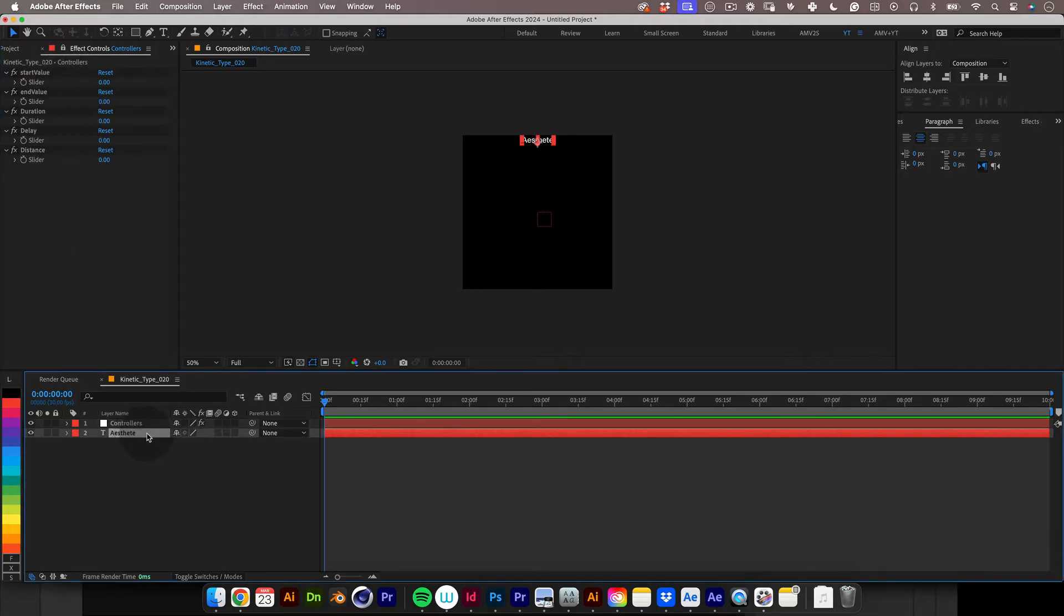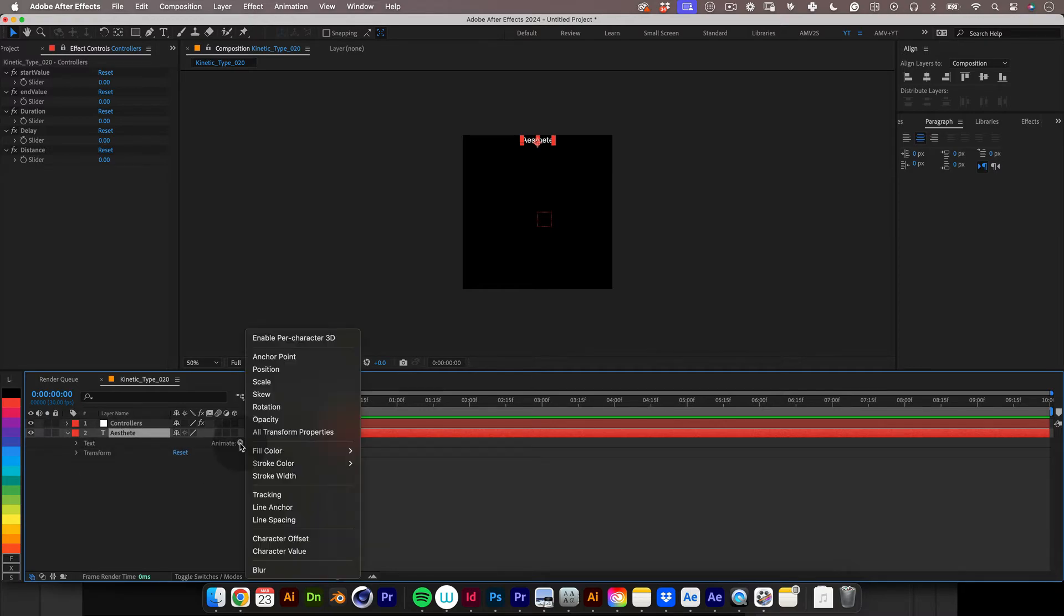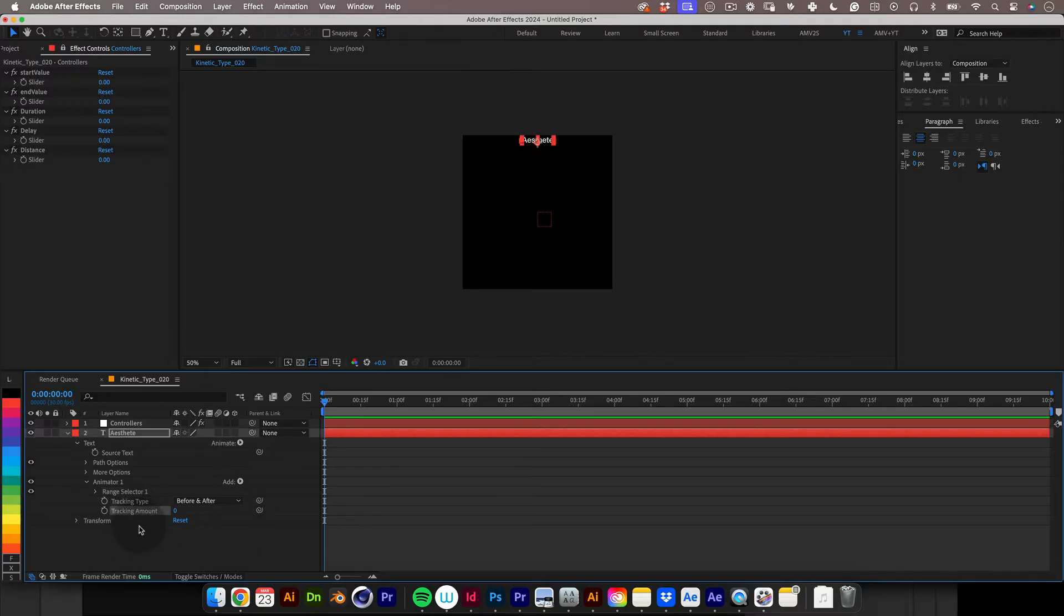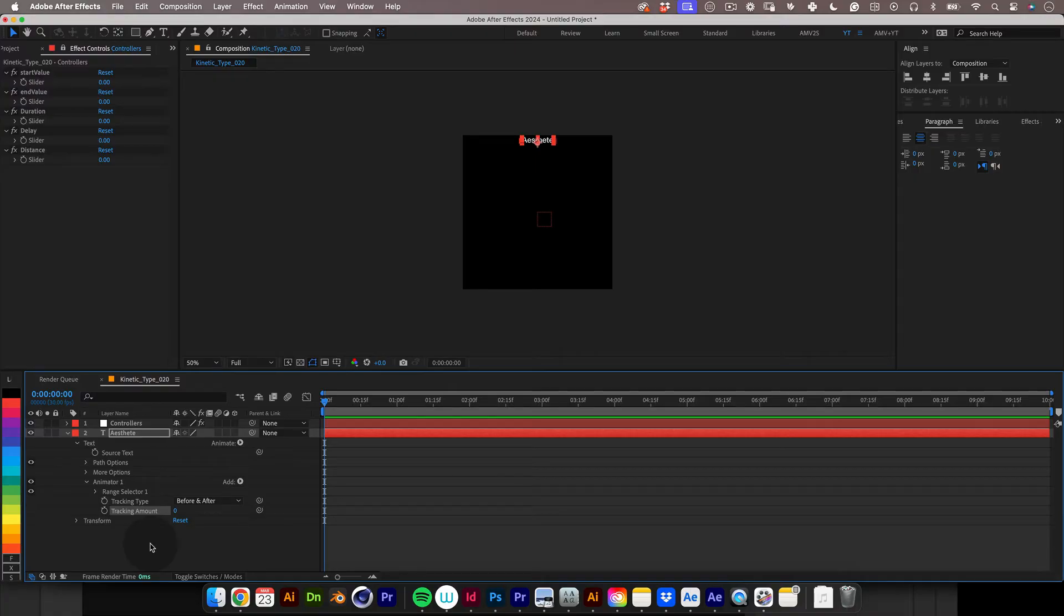The first thing we need to do is to add a text animator, so let's go to animate and select tracking. The property that we will add the expression to will be the tracking amount. In my previous tutorials I used to write the expression and explain each line of code, however it made the tutorial a bit too long I think.